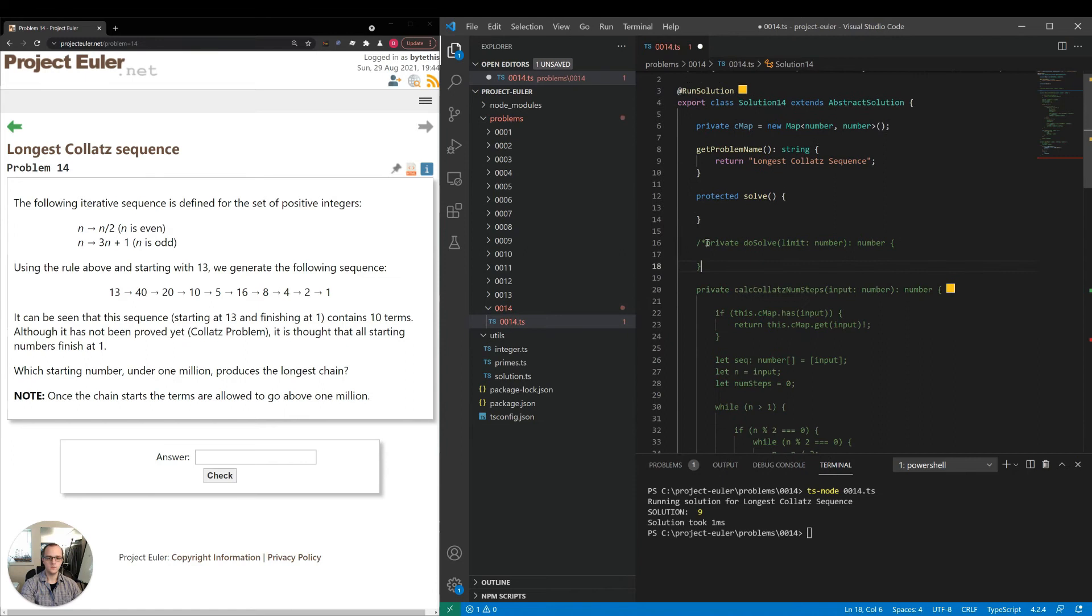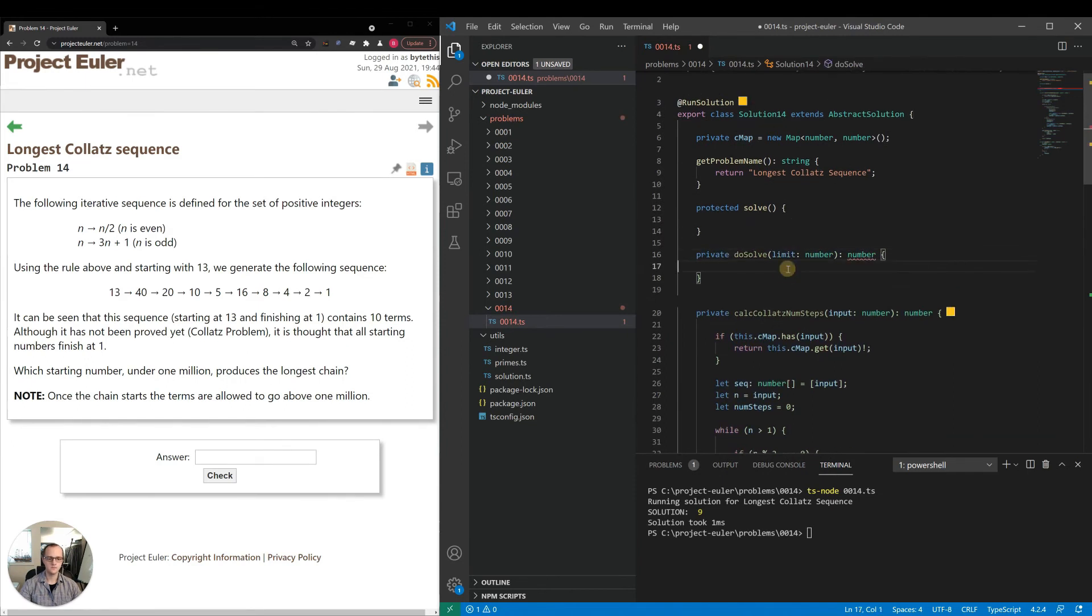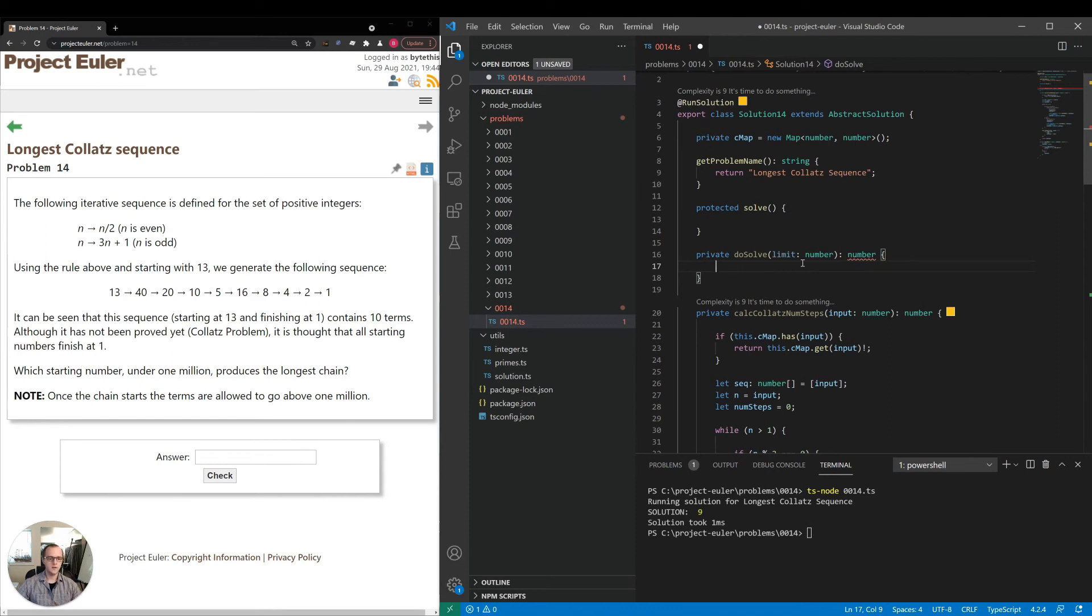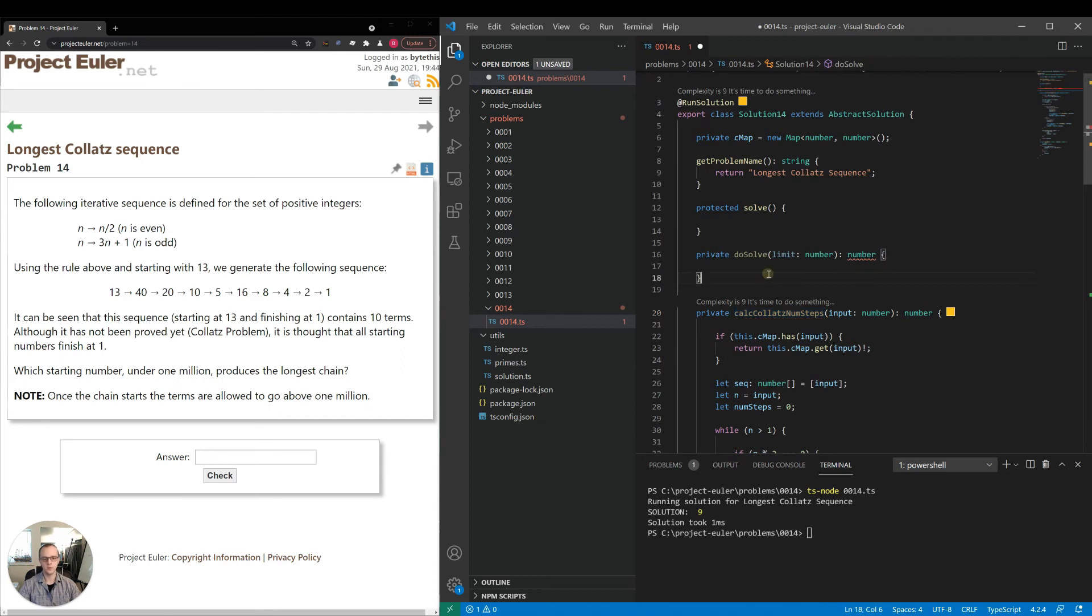Now let's actually implement our do solve. So what do we want to do here? We want to calculate the Collatz number of steps for each number from two to a million. And we'll have optimized performance because we've already put cache right within the method. So we can just do our loop.